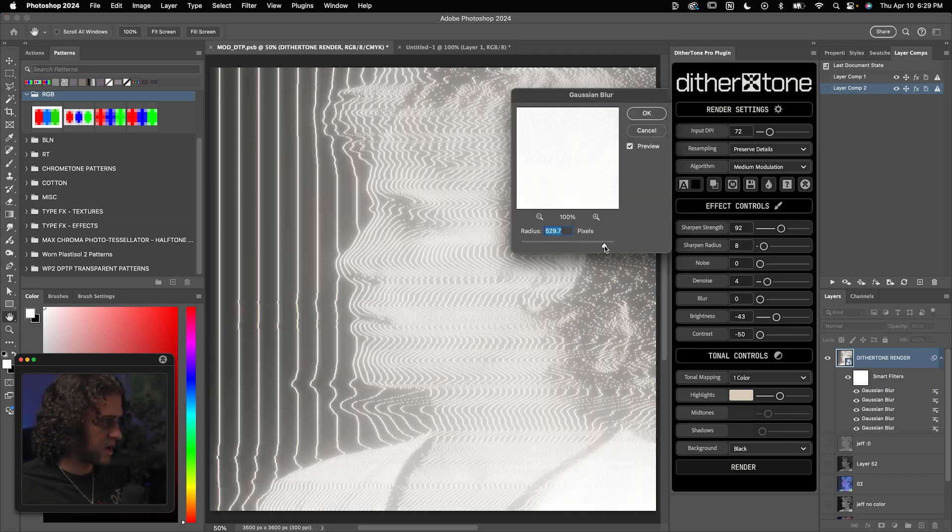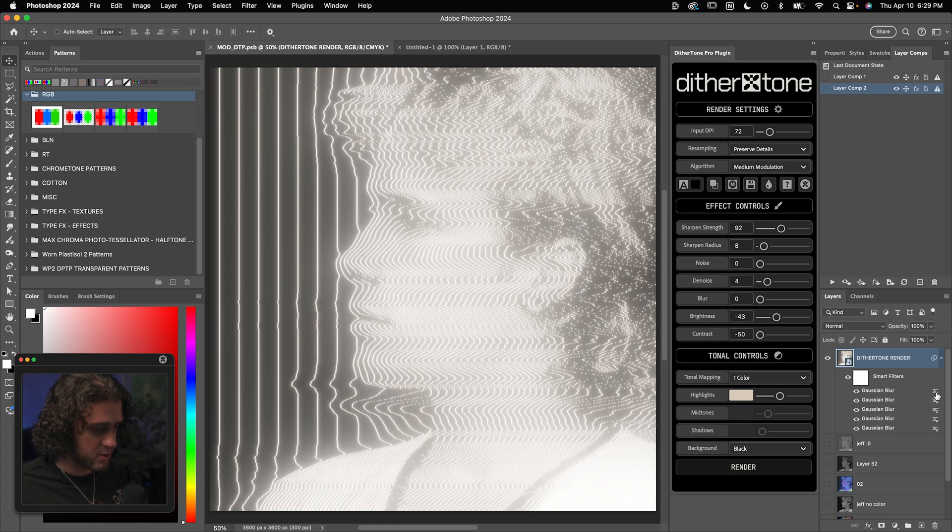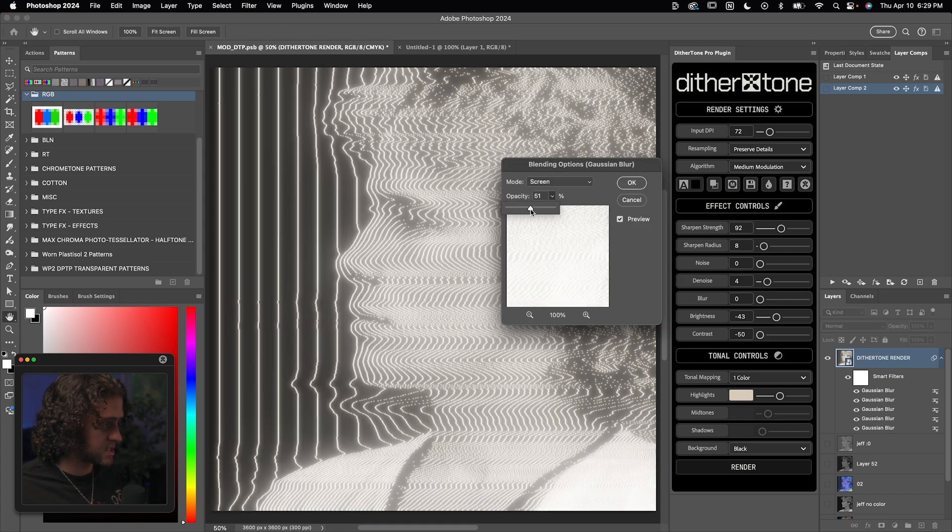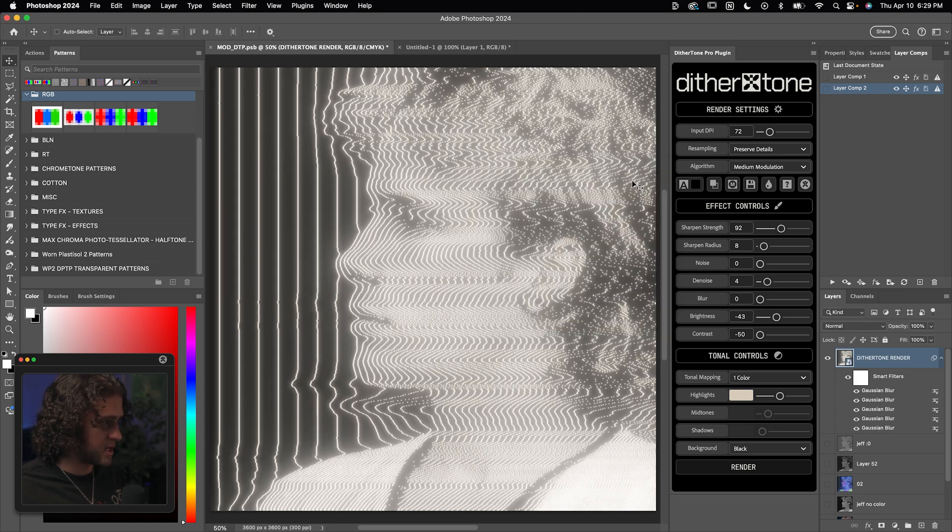That is a pretty heavy effect. So we can also go into the blending modes of these blurs and change the opacity to be down. For example, on this last one, I think I want the opacity to be around 50%. And so that's a pretty tasteful glow we got going on.